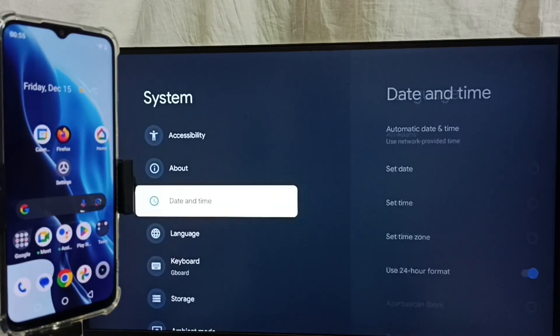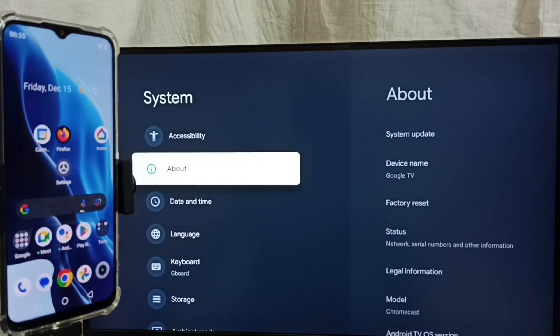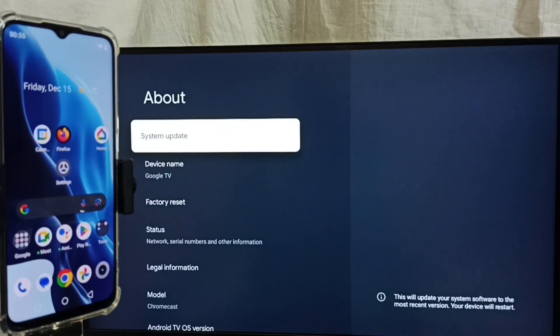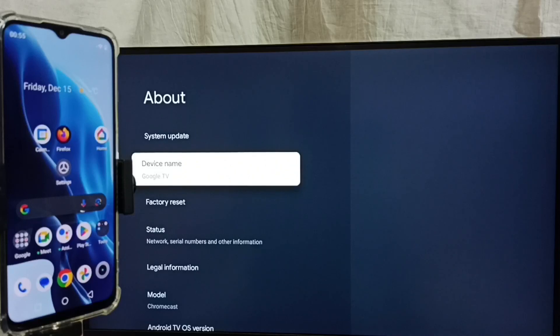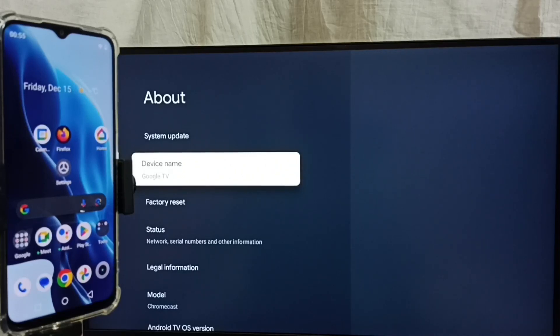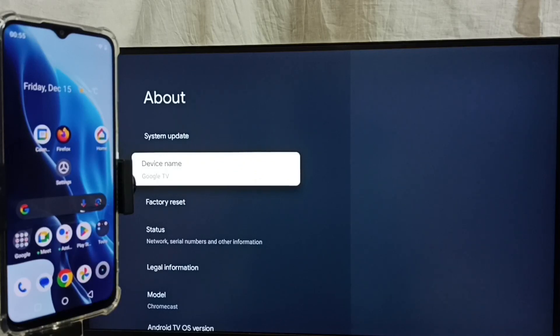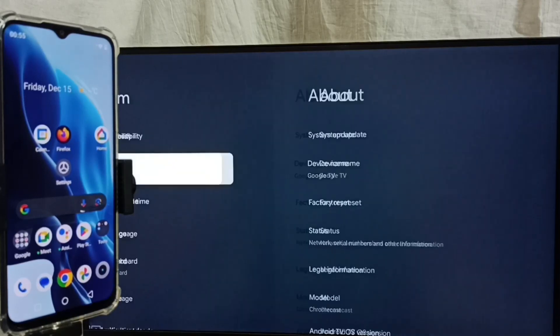Go up and select About. Here we can see the device name: Google TV. That is the name of this TV. We can edit this name and give it any name. Right now, the TV name is Google TV. Please note it.